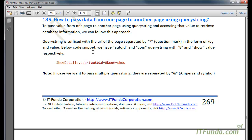In this how-to, we are going to learn how to pass a query string from one page to another page, retrieve that query string on the other page, and get data from the database based on that value. So let's do that.